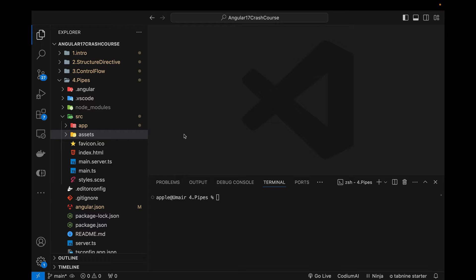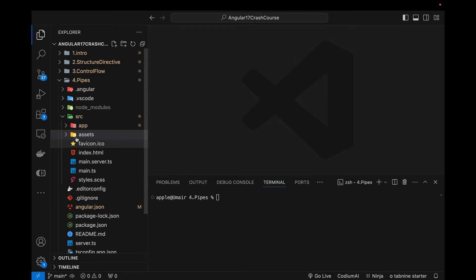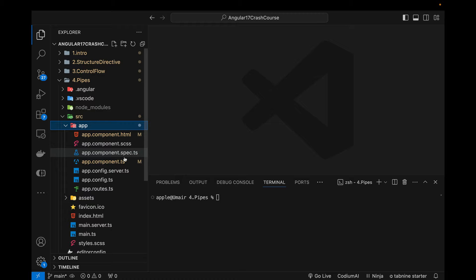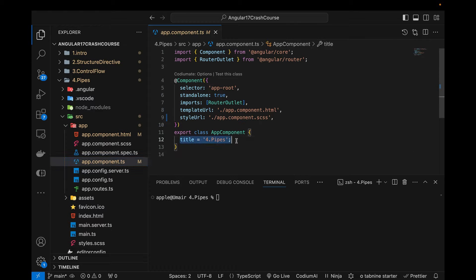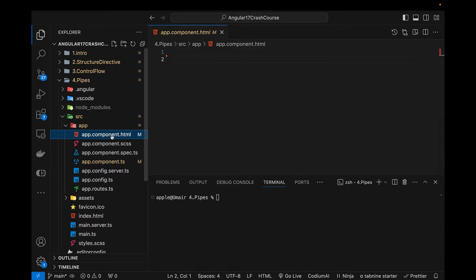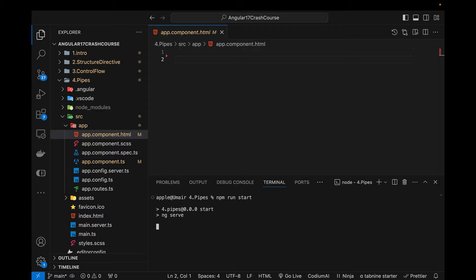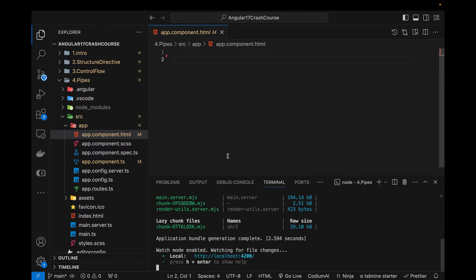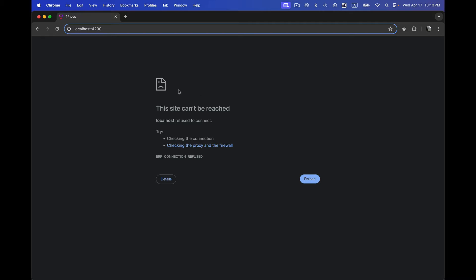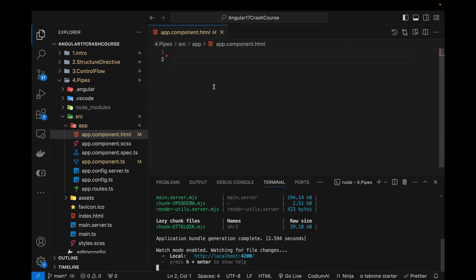Hi guys, welcome back to another video on Angular 17. This is the seventh part of this tutorial series. In this video I will be talking about pipes — all the built-in pipes — and also showing you how we can build our own custom pipe. I have created a new Angular 17 project already. Let me run the project to confirm there is no error and it is working fine.